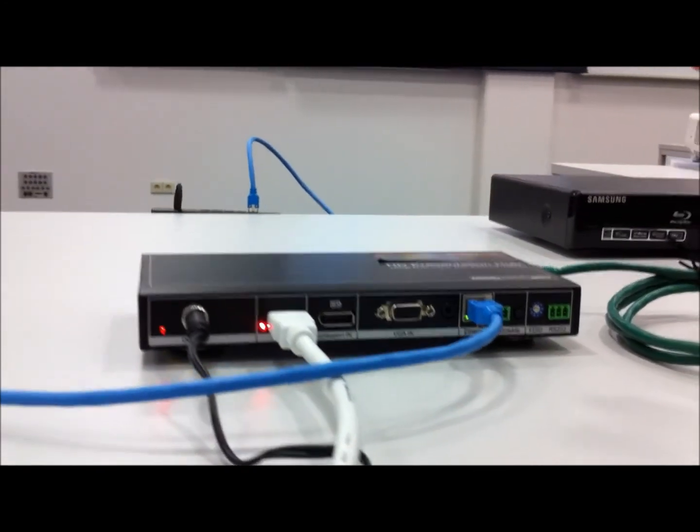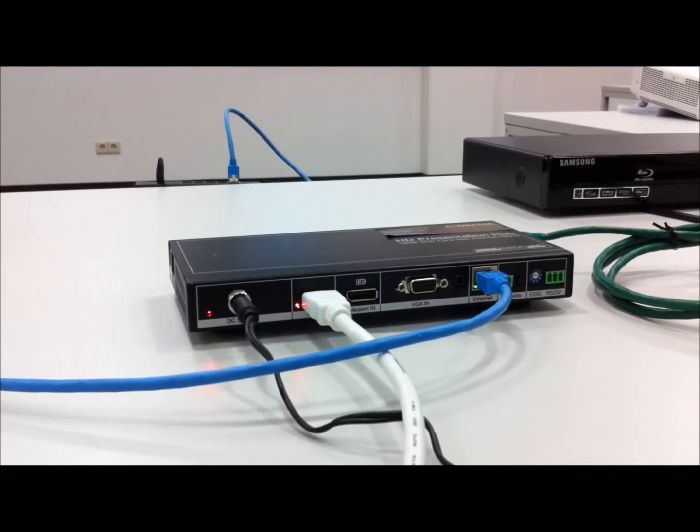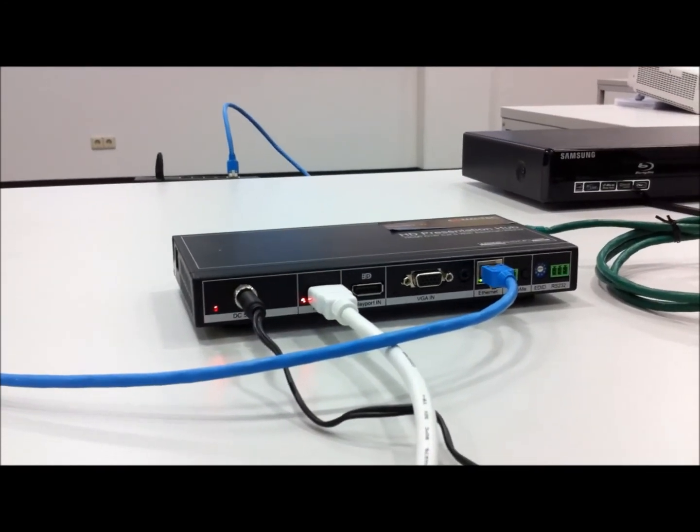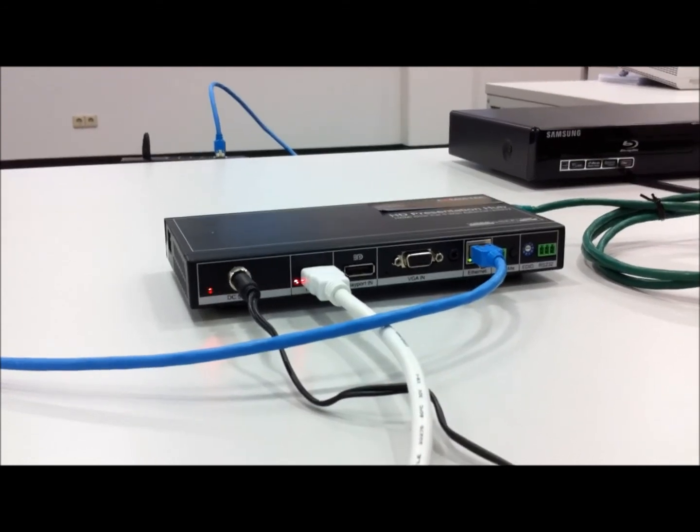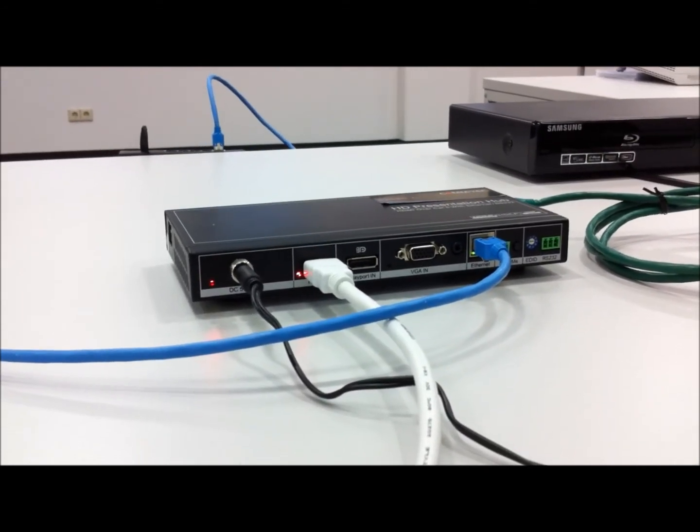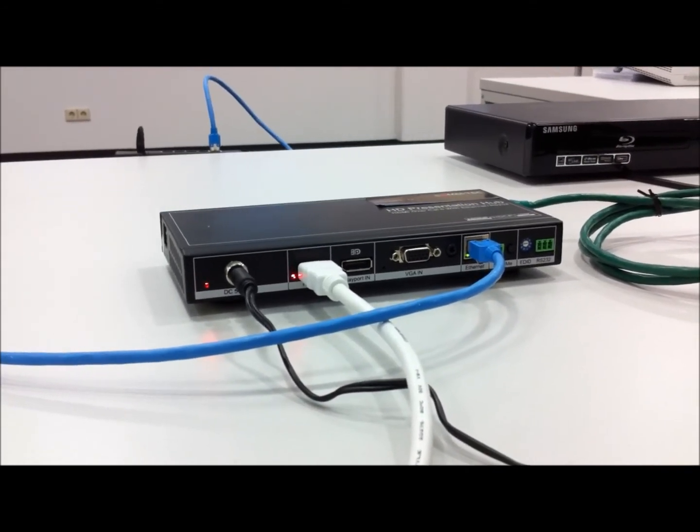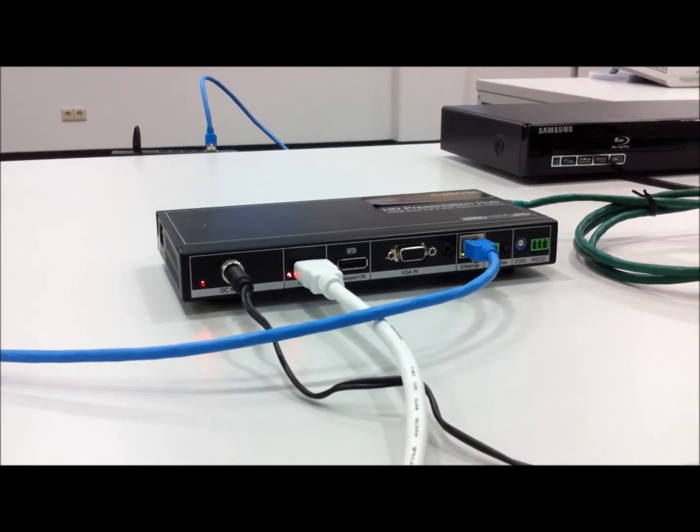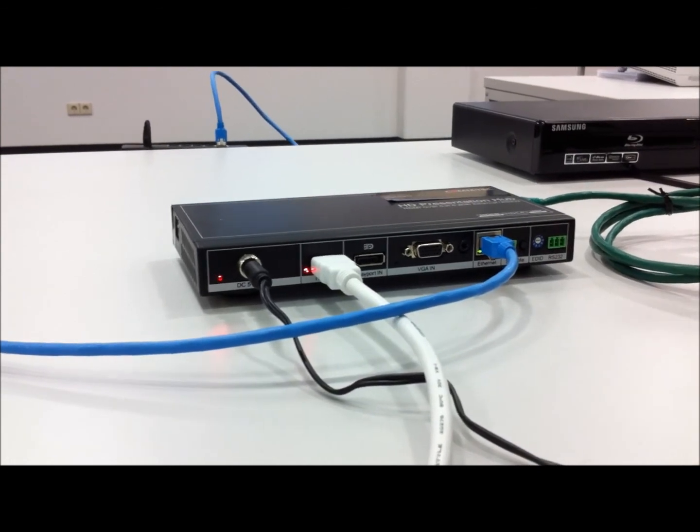The next one here is the EDID settings, and the RS-232 interface can be used for controlling which of the inputs will be used, or for updating the firmware and doing other setup things.